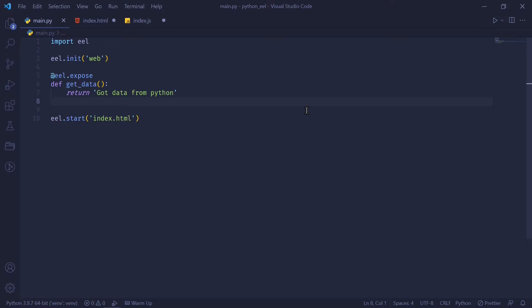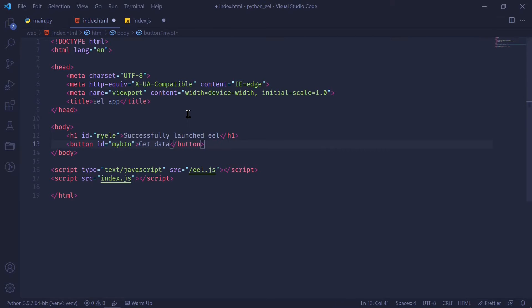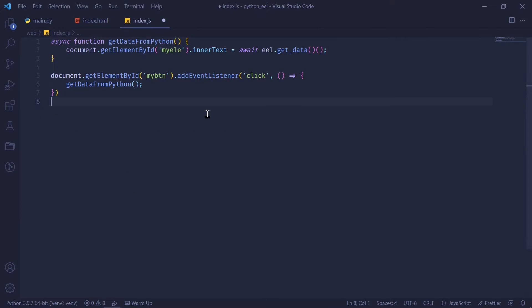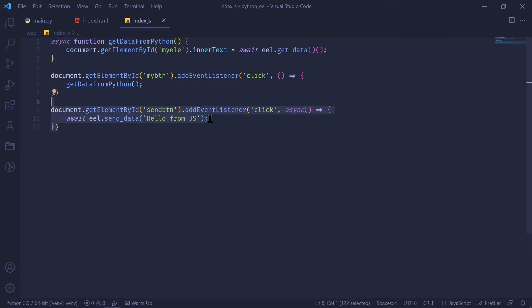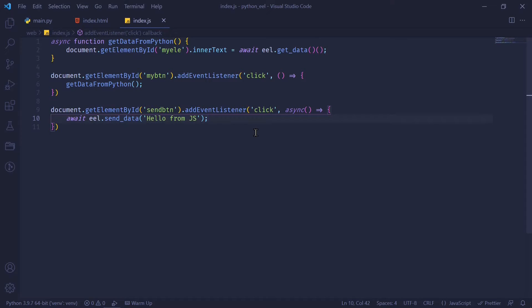In order to receive data from JavaScript, I'm going to set up a function using the same EEL.expose decorator. And I'm going to say the function name is sendData. And it receives a message and it prints the message directly to the console. In my HTML file, I'm going to add a new button which triggers the sending of data from JavaScript to Python. And in my index.js file, I'm going to add a new function which has an event listener on the send button. And it sends the data to my Python side. And the way we do that is by using EEL.sendData.